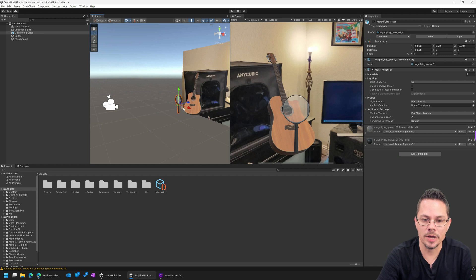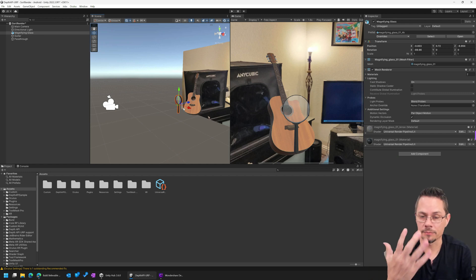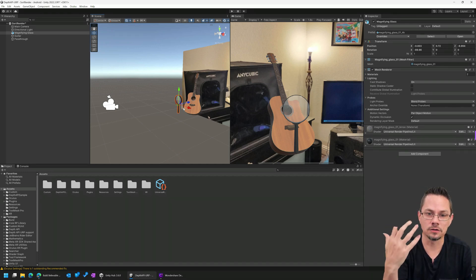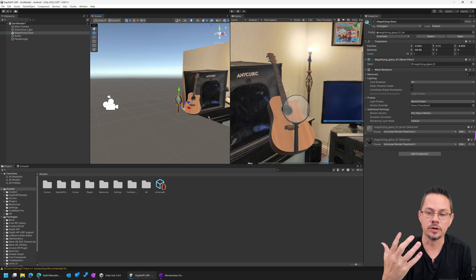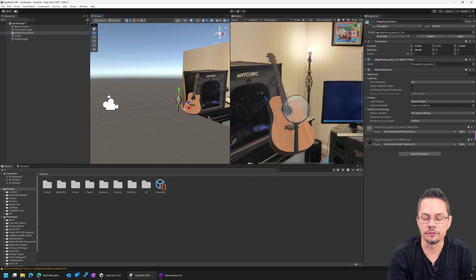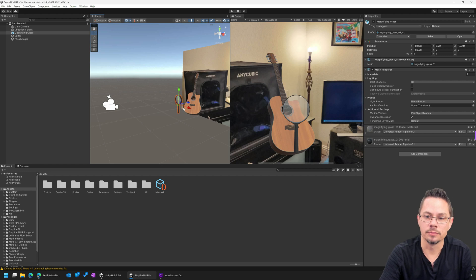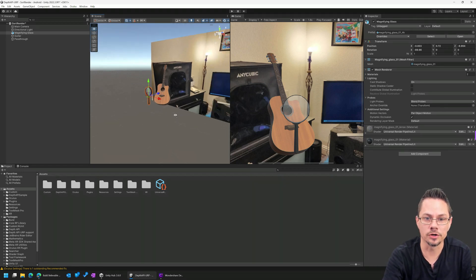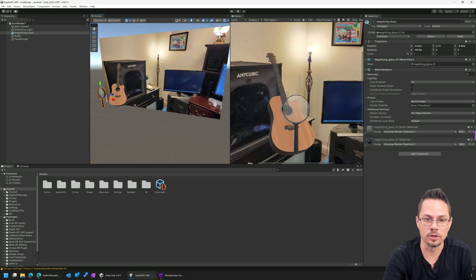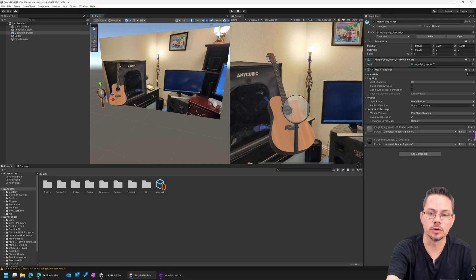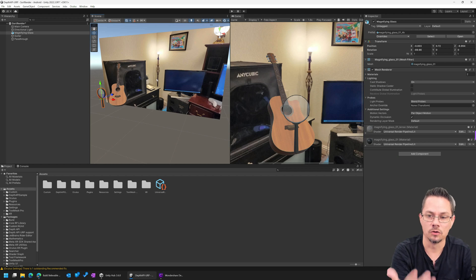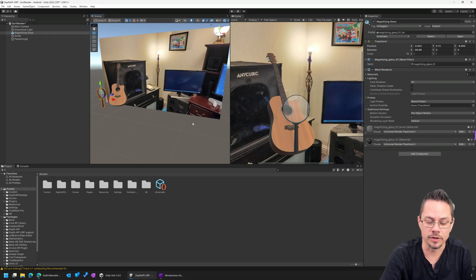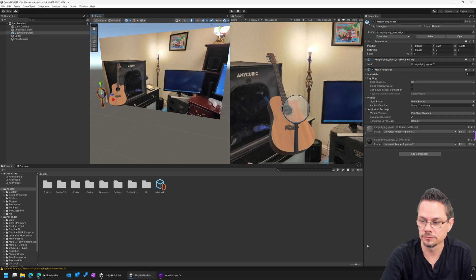But now imagine for a moment that the user brings up their hand, and the hand is closer to the camera than the guitar or the magnifying glass. Now we have a problem because the hand is in that video layer being drawn on this billboard, if you will, in the background. How do we get that hand to show up in front of the guitar or in front of the magnifying glass? And that is what the Depth API gives us.